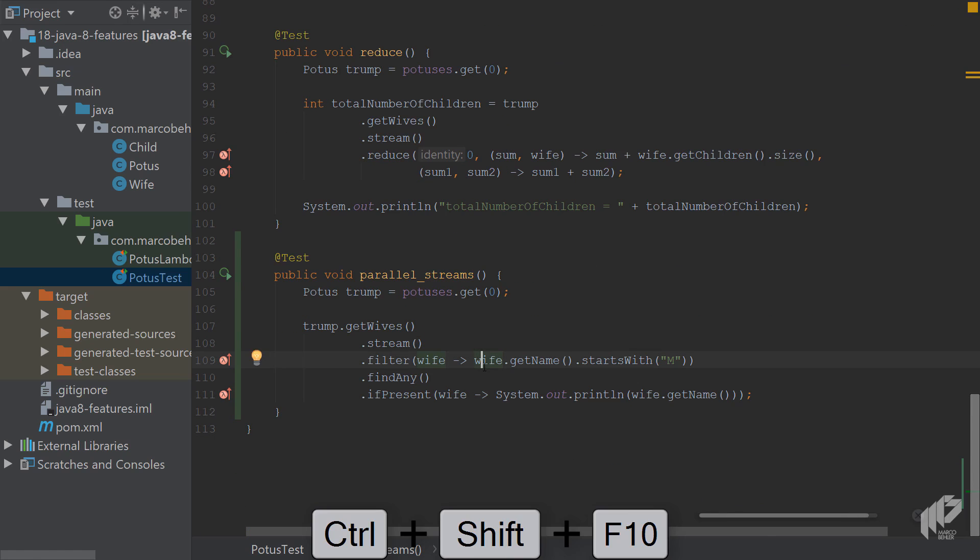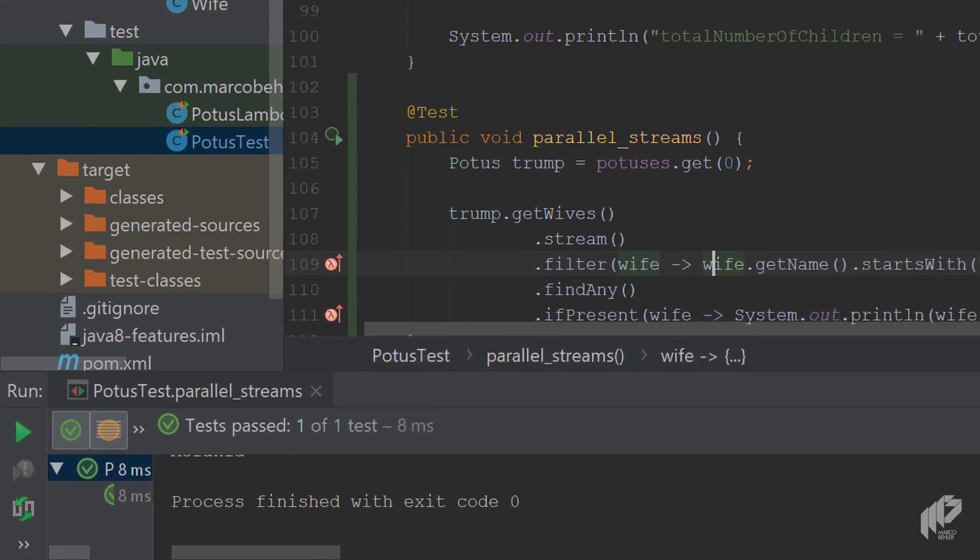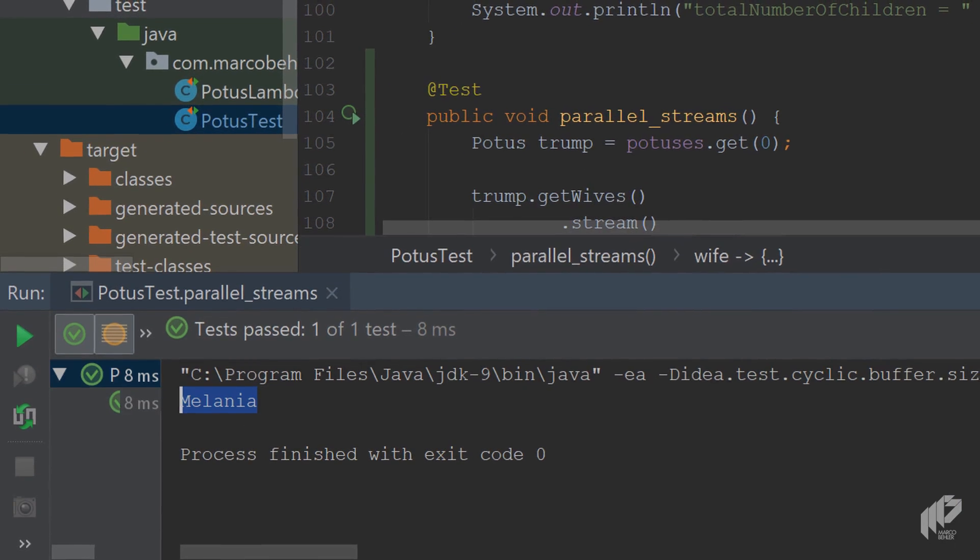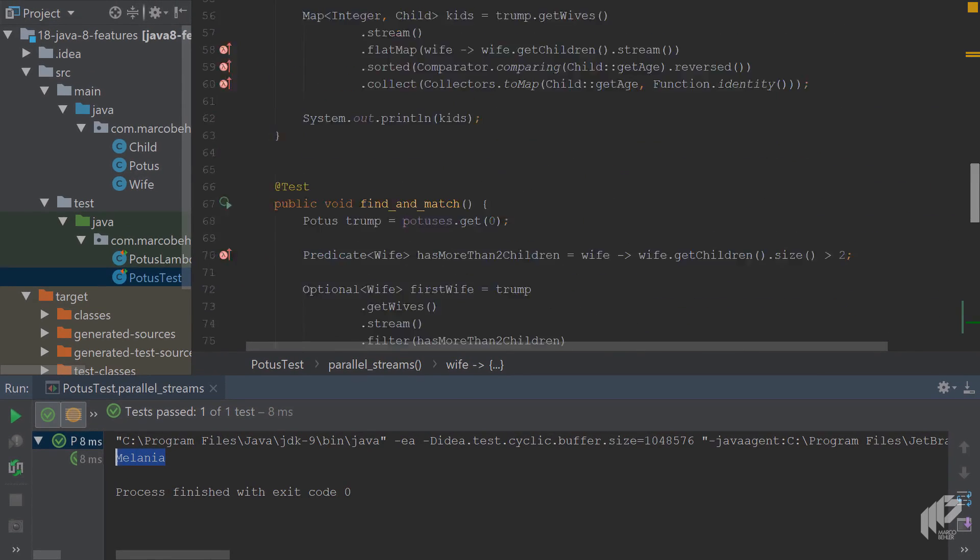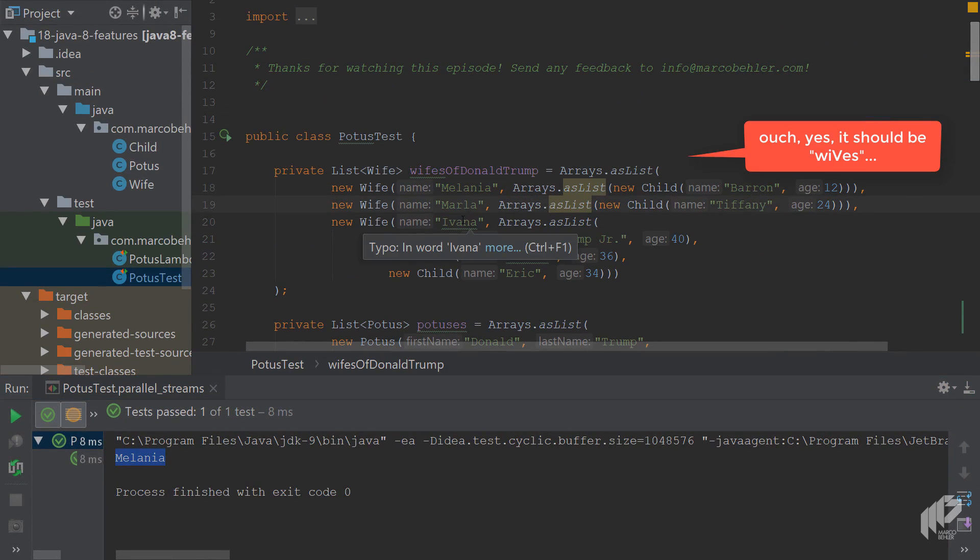Run the test method and see what happens. You get Melania back. And just to double check if you're unsure about Donald Trump's wives, up here you have the list: there's Melania, there's Marla.